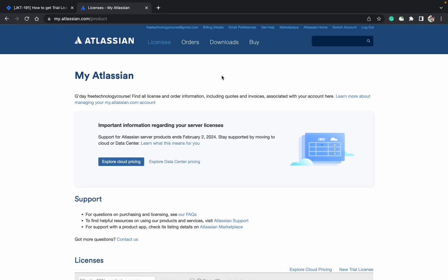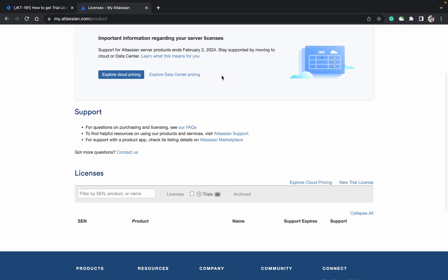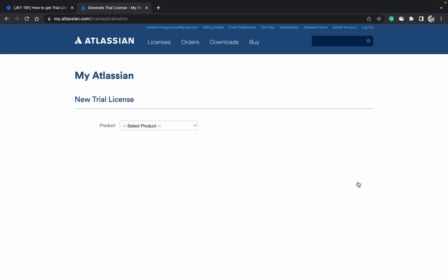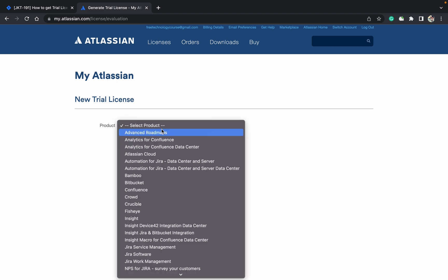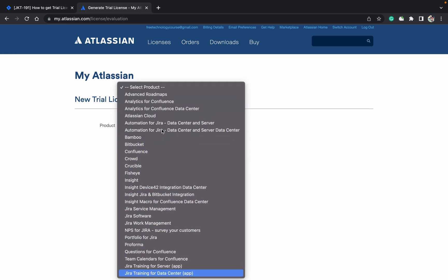Under this license, you can see many things. I already have 29 trial licenses. I want to create a new license - just click on new trial license. Here you need to select the product. These are all for the Atlassian products. As you can see, Jira training for data center, Jira training for server...